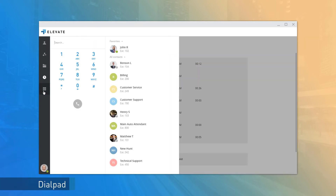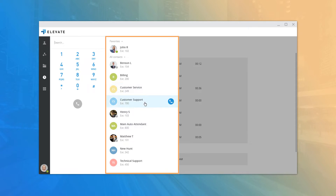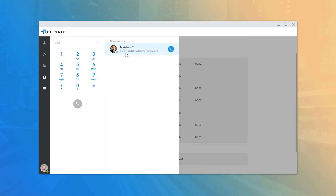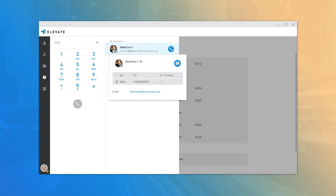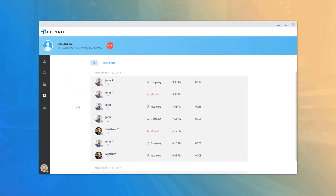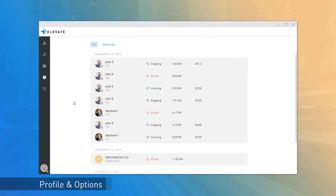The Dial Pad tab opens both your dial pad and the corporate directory, listing all users on the same voice services account. You can scroll through the alphabetical list or search for a contact by typing their first or last name, phone number, or extension in the search bar. To call a contact, hover over them so the phone icon is visible and click it. To call a number not listed on the account, use the dial pad or type the number in the search bar and press the Call button.